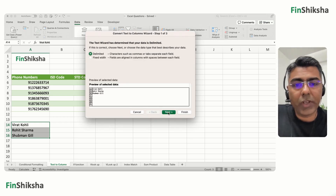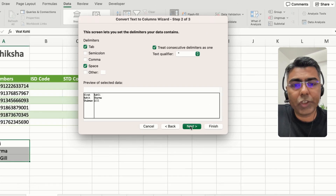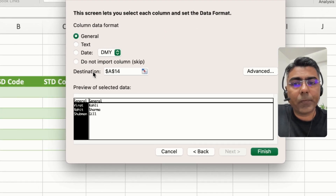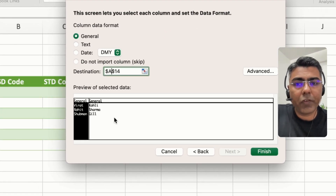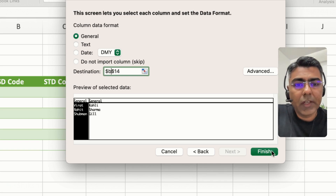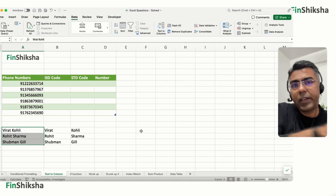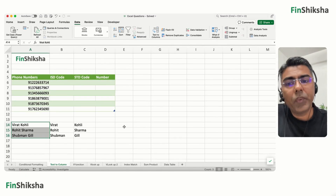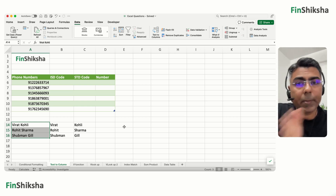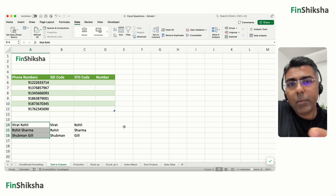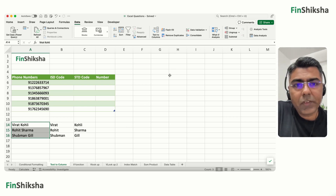You can also specify a destination. Instead of the default cell, say B14, and click Finish — the data will appear as first name and last name in the separate columns you've chosen. Similarly, there's a table above with phone numbers.